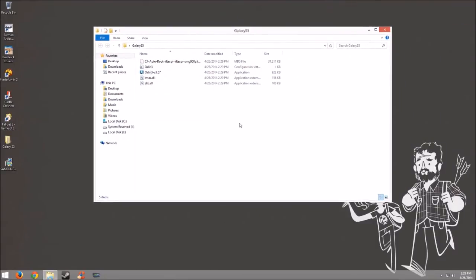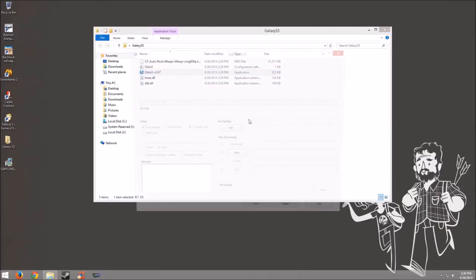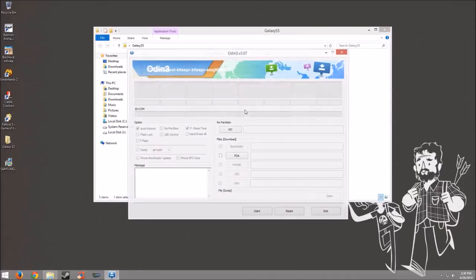Let's exit out of that and focus on the Galaxy S5 folder. What you want to do is open up Odin 3.07. So what we're going to do is we're going to right click it and run as administrator.